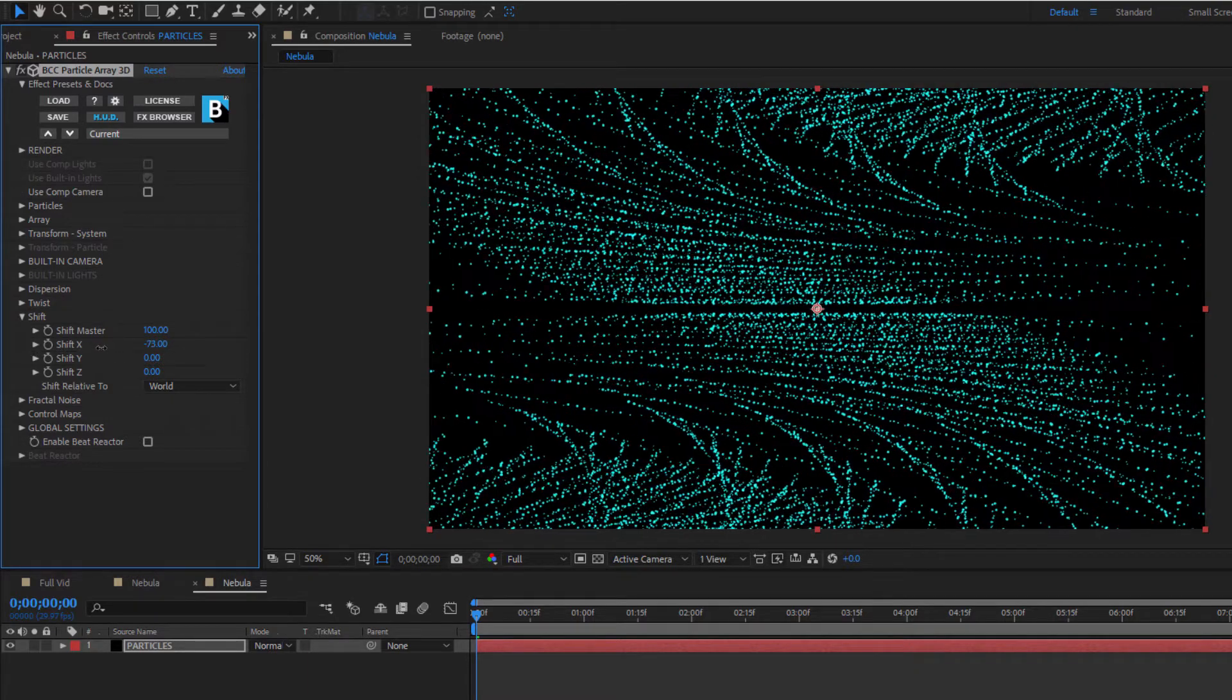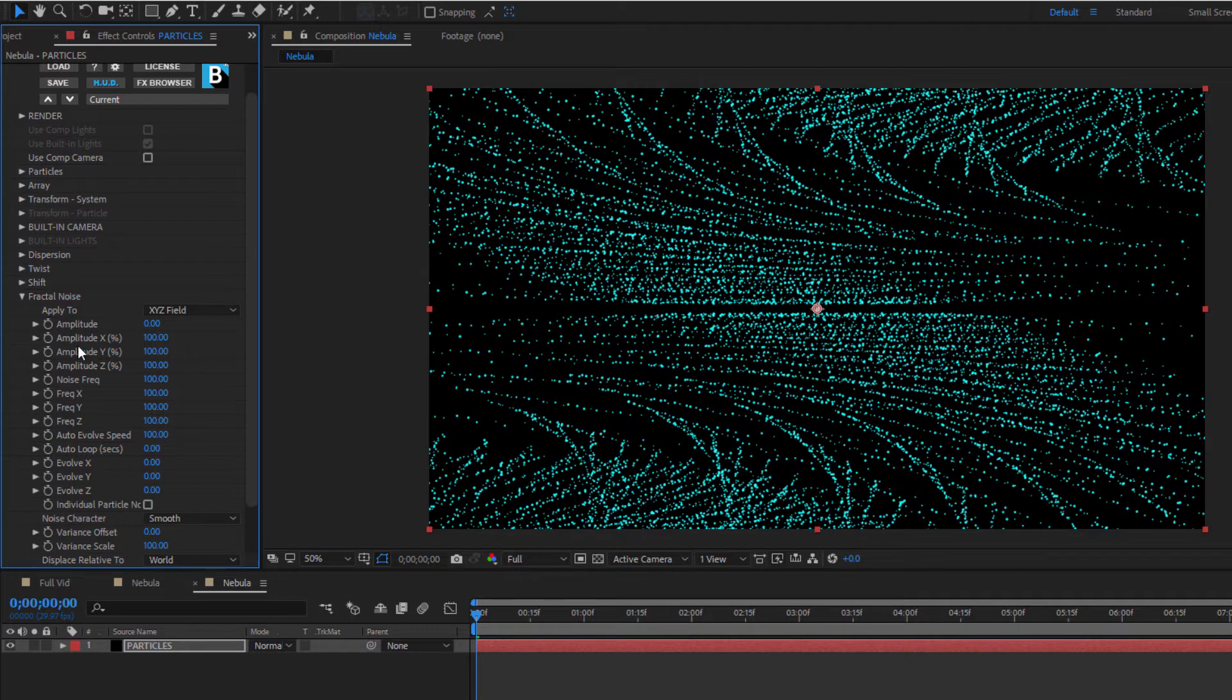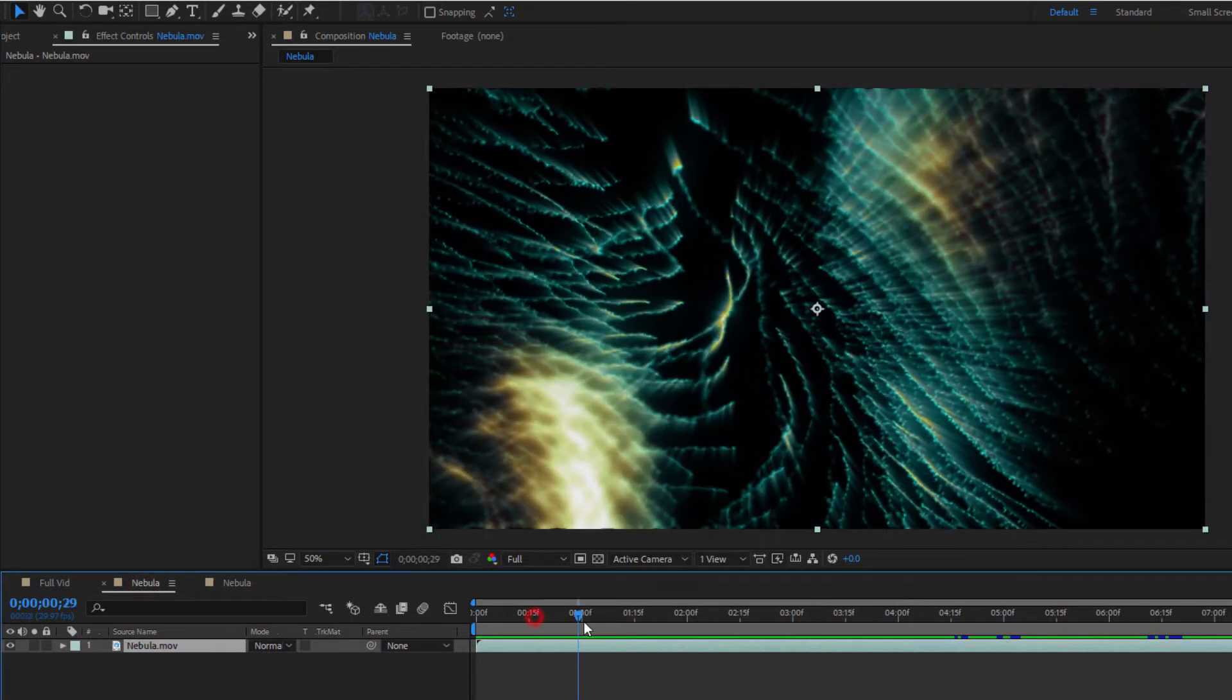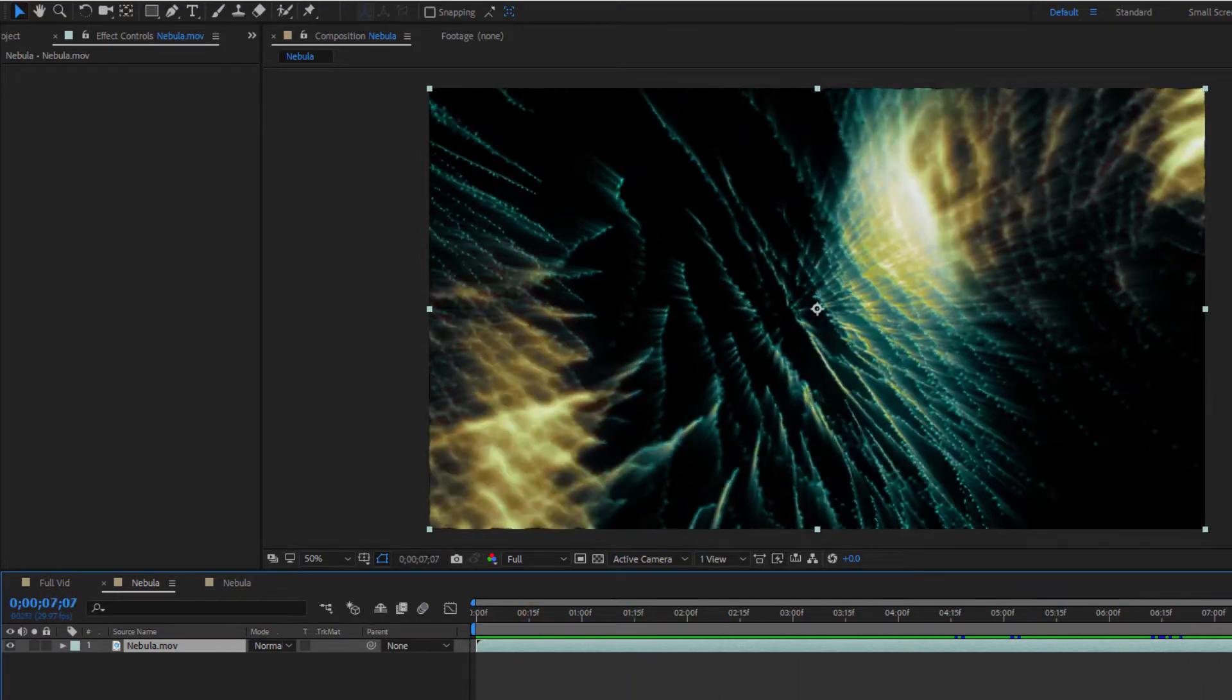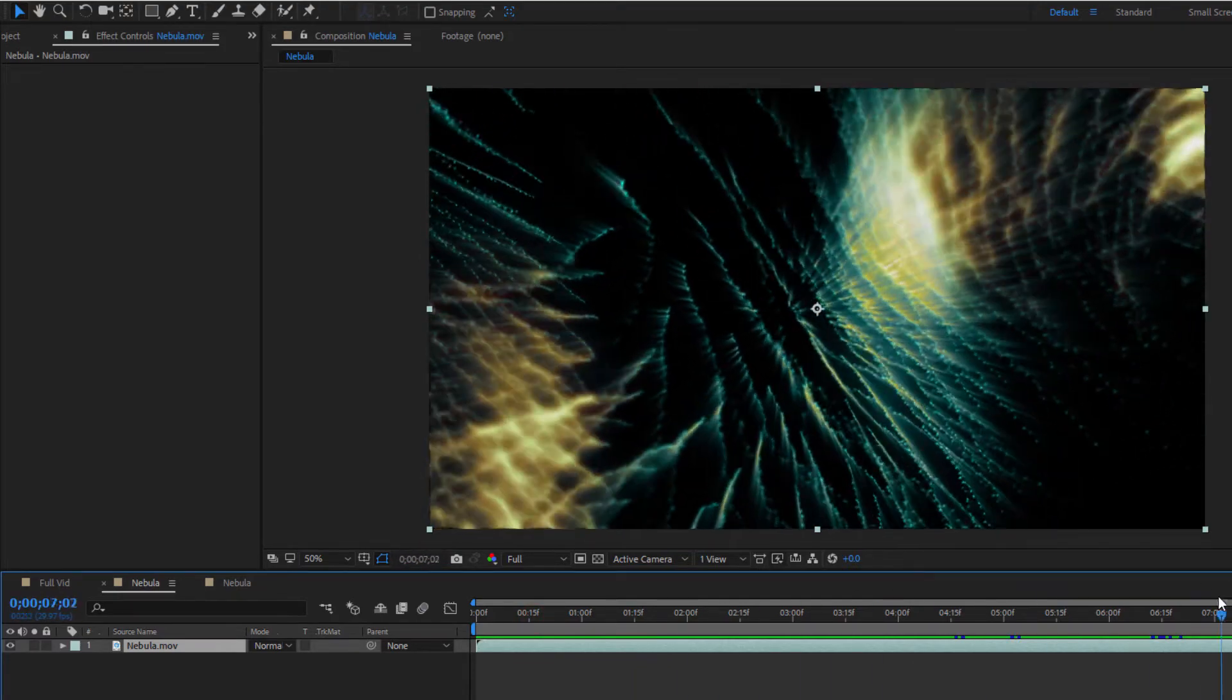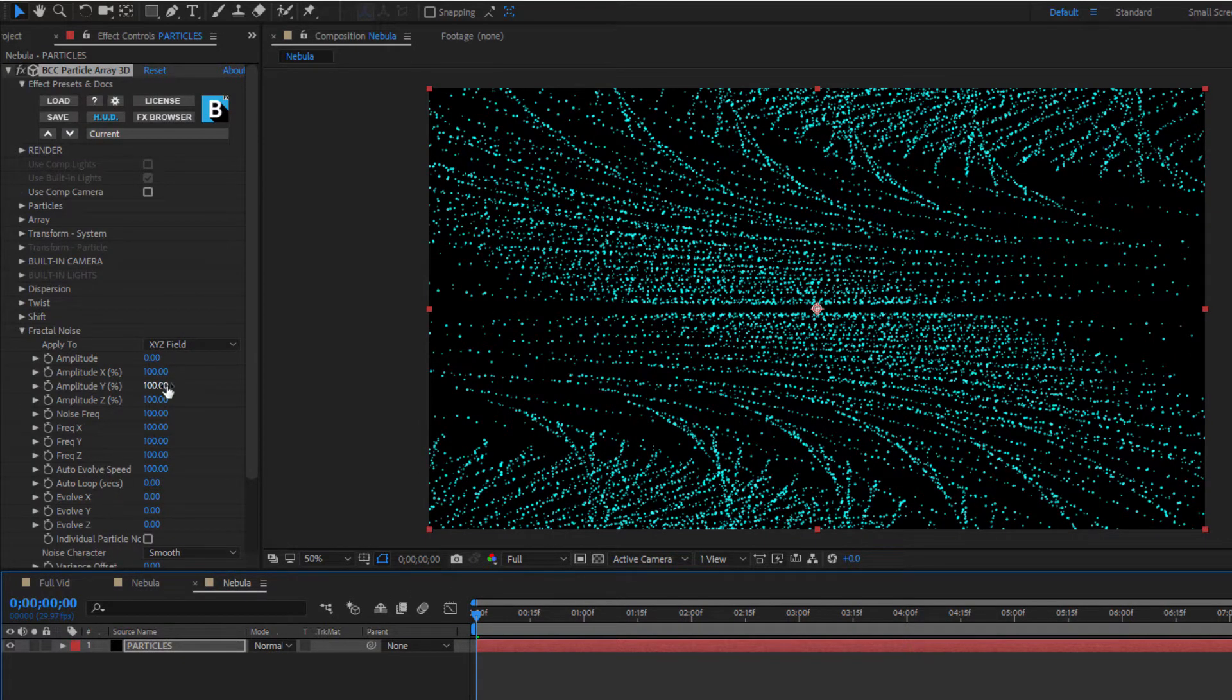Now in order to create some motion, let's move over to the fractal noise group. Although there are a number of parameters here, the main ones we want to focus on are the amplitude and frequency. Fractal noise creates waves that ripple through the array. By increasing the amplitude, I can increase the size of the waves, while frequency controls how close together each wave is. Both can be adjusted globally or along the X, Y, and Z axes.